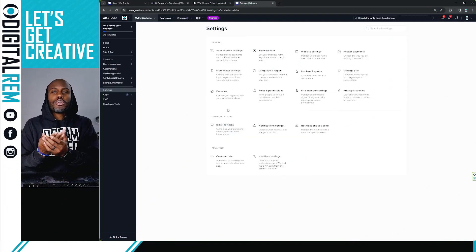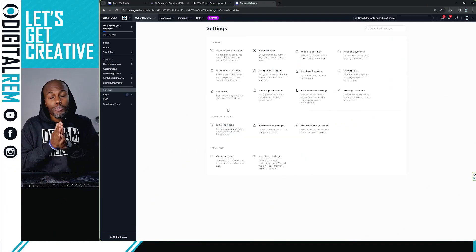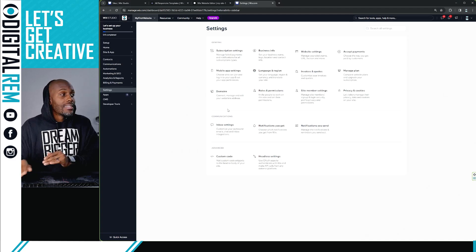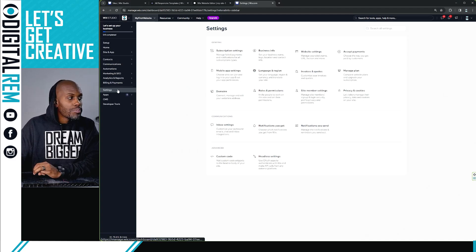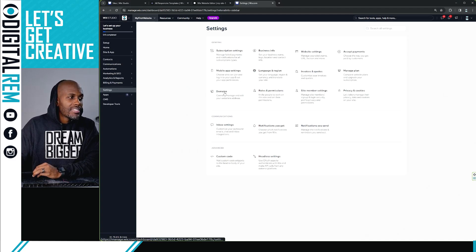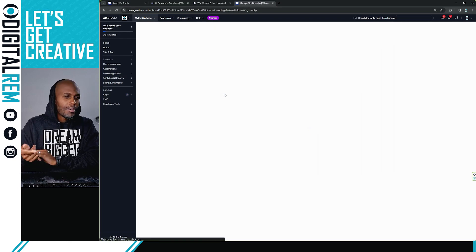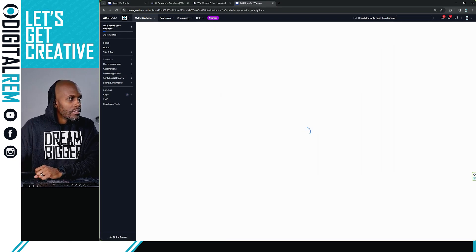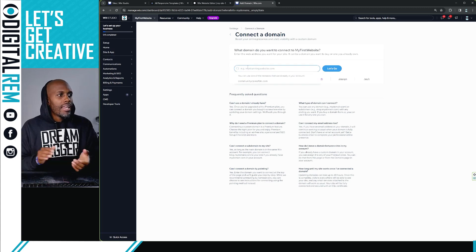So essentially, you want to go to your settings window. You can find your settings on the dashboard on the left-hand side, hit settings, hit domains. Simple, so simple.